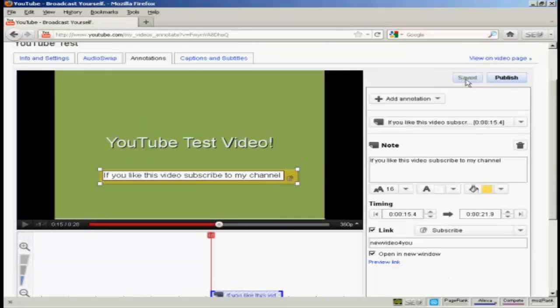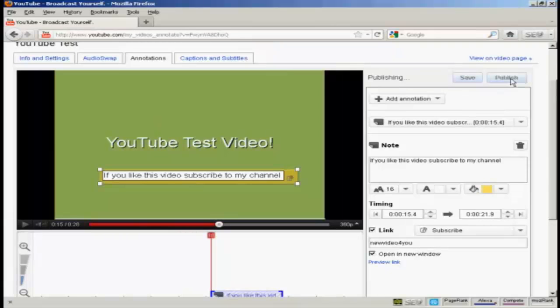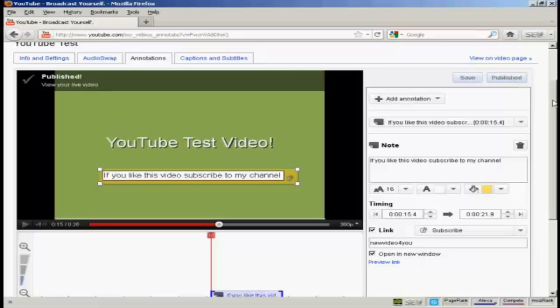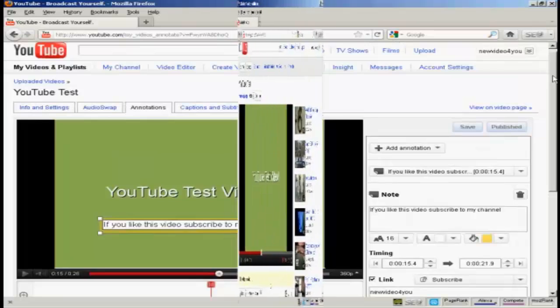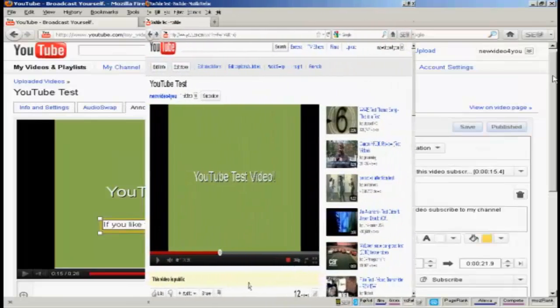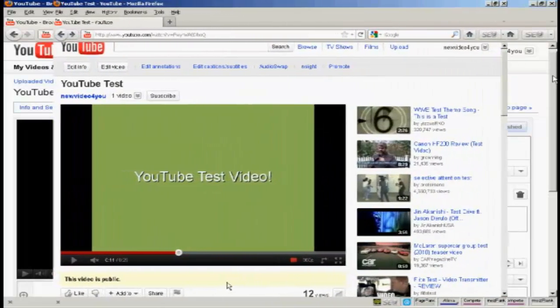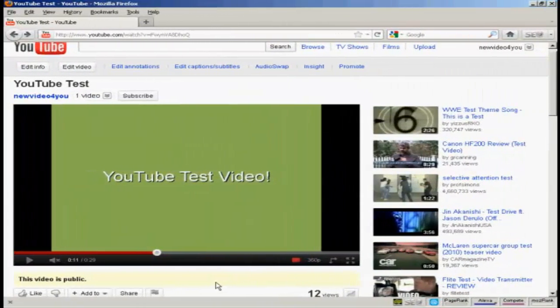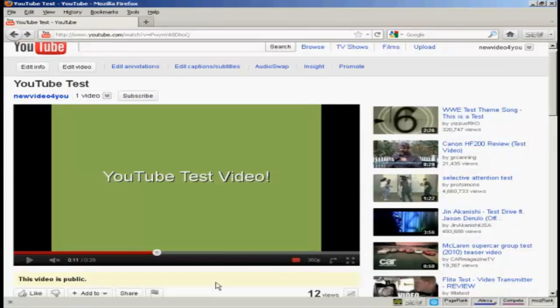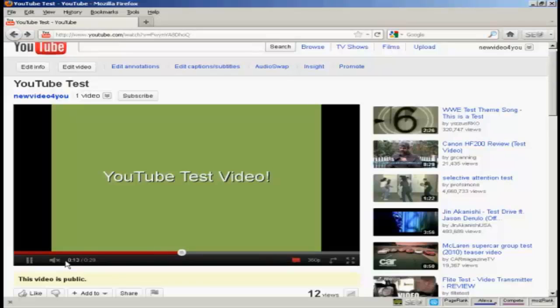So I can click here on publish. And that is now published to my YouTube channel. And here we have the video playing on YouTube as people who will come to the site will see it. I'll just click on play. I've got the sound muted.